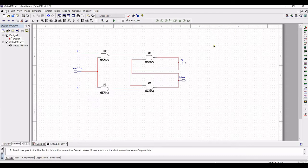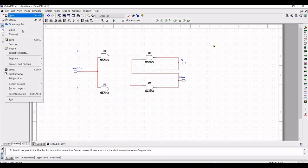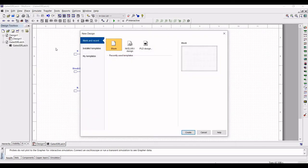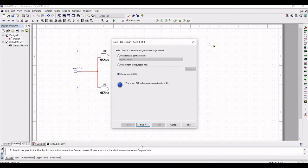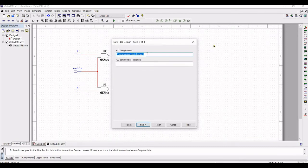Now click on Save. Then click on File, click on New, select PLD design, and click on Create. Select create empty PLD, click on Next, type gated SR latch block, and click Finish.